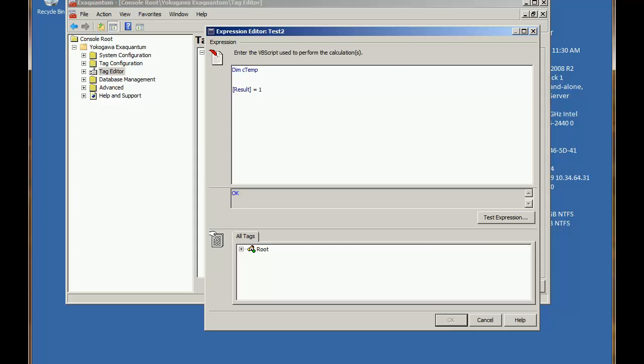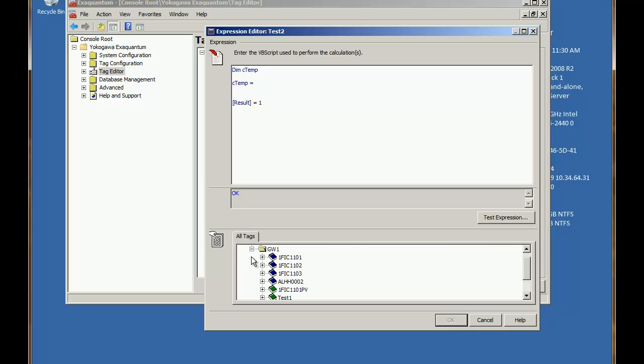And we'll call that cTemp for the Celsius temperature. So next we set that to have the value of our OPC tag that we're going to convert.